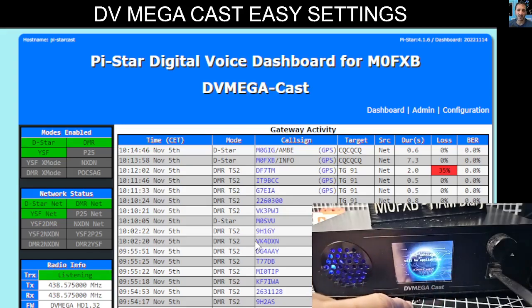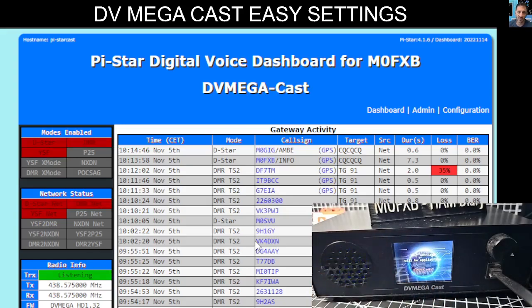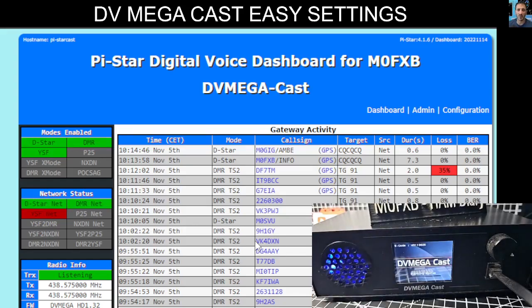You're either going to use it as a hotspot or as a main device — select Main. You can still use the device screen, but pi-star is a lot easier. Thanks for watching my channel, catch you on air, bye for now.